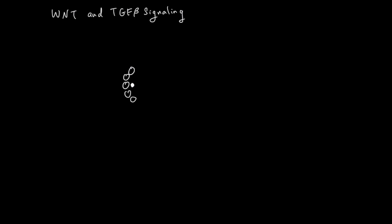This stem cell is going to duplicate and make a copy of itself, but the copy is not a stem cell but rather a progenitor cell. This progenitor cell is going to differentiate and eventually become a differentiated and specialized cell that's able to do some work.